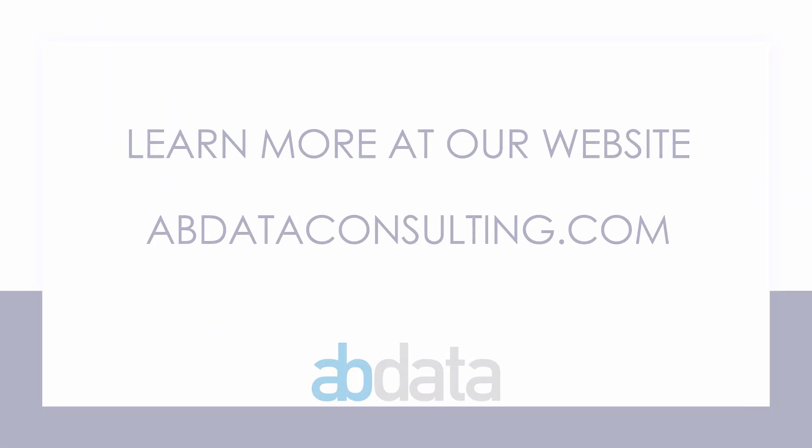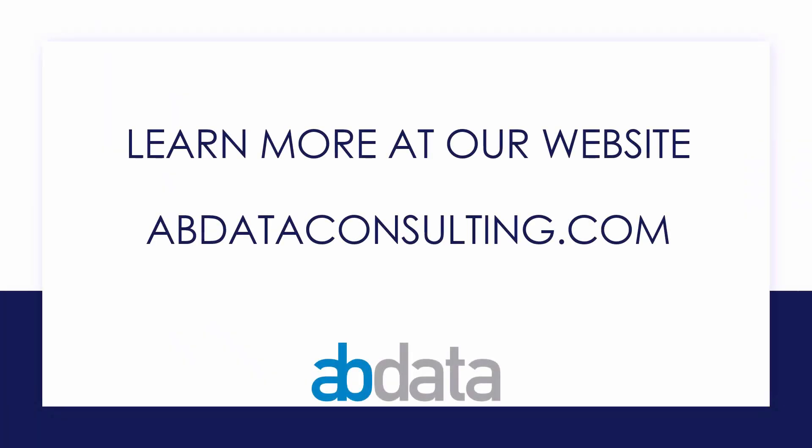Thank you for learning with us today. Good luck on your Alteryx journey. For more information on custom training, managed service automations and more, please visit our website at abdataconsulting.com.